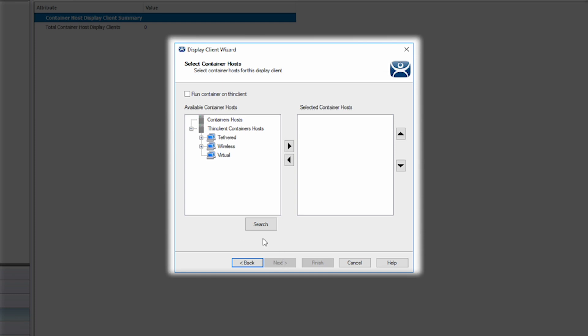Here I can choose a separate container host that I may have set up or a specific terminal designated for container hosting. For this demo, I am simply going to run my container on the thin client I assign it to, so I will check the box and click Next.